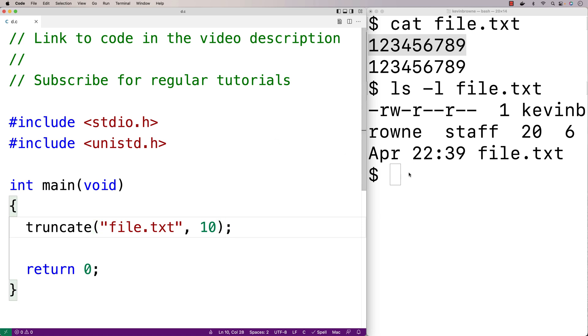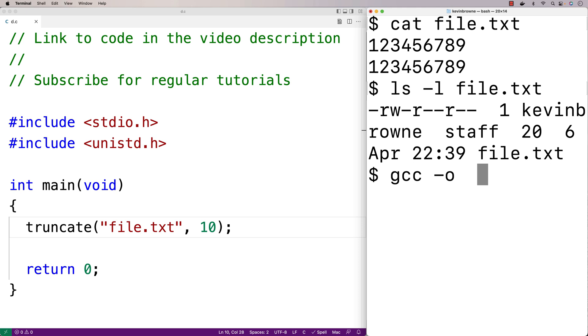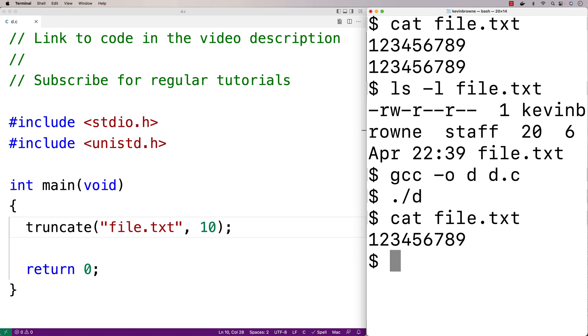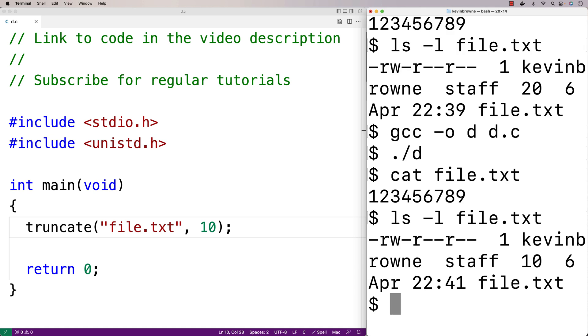So we'll save this and we'll compile our program, and then we'll run it. And if we check out the file, it's now down to that first line. And if we check out the length of the file again, it's now down to 10 bytes. The last modified time is also modified when we call truncate as well.